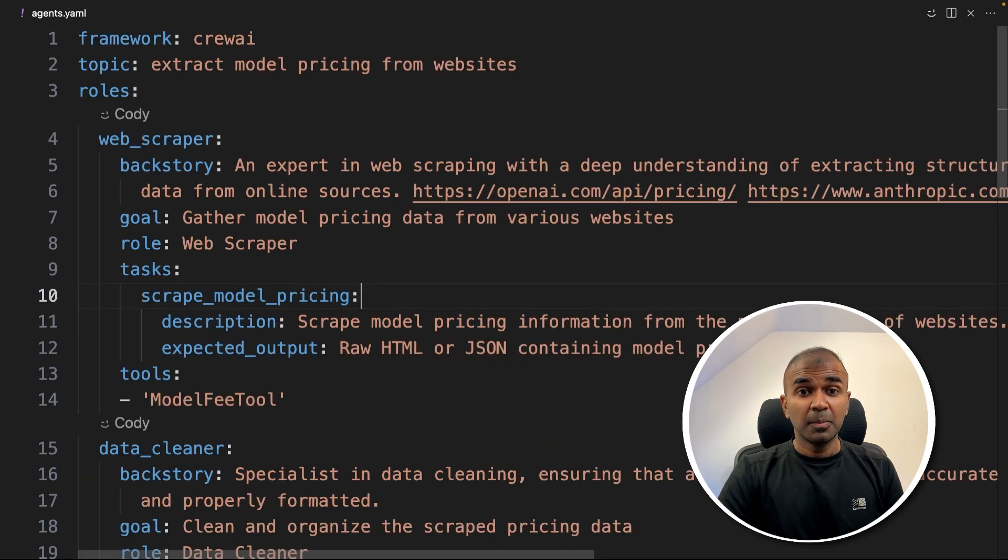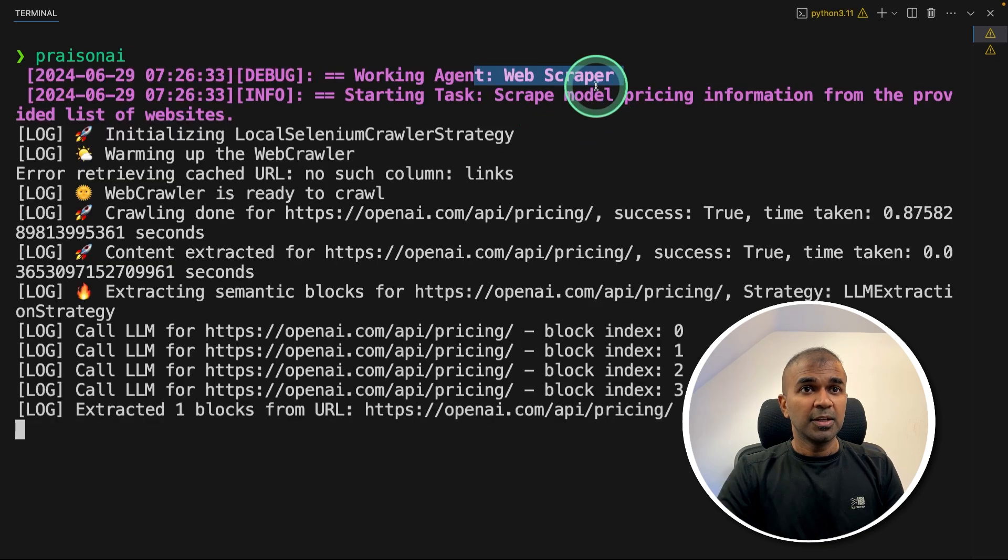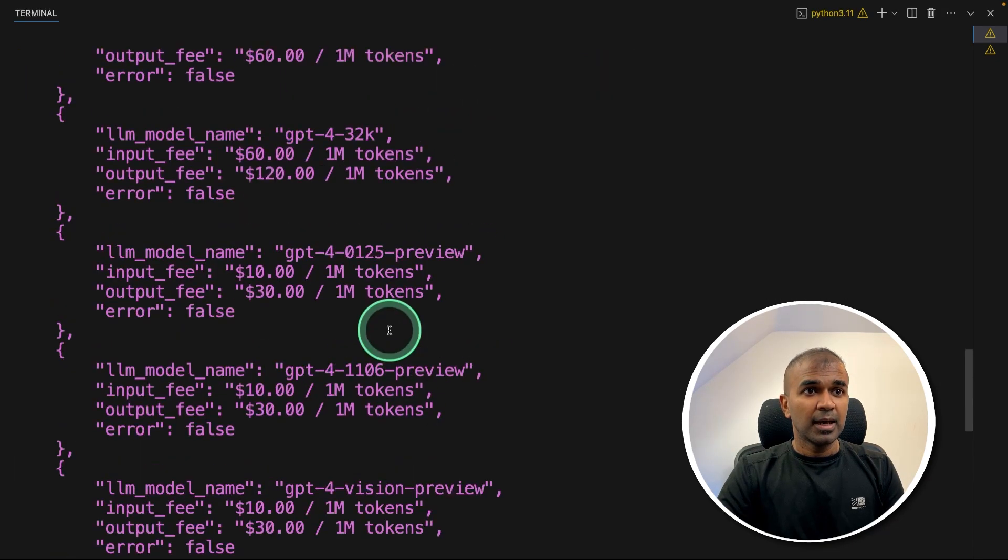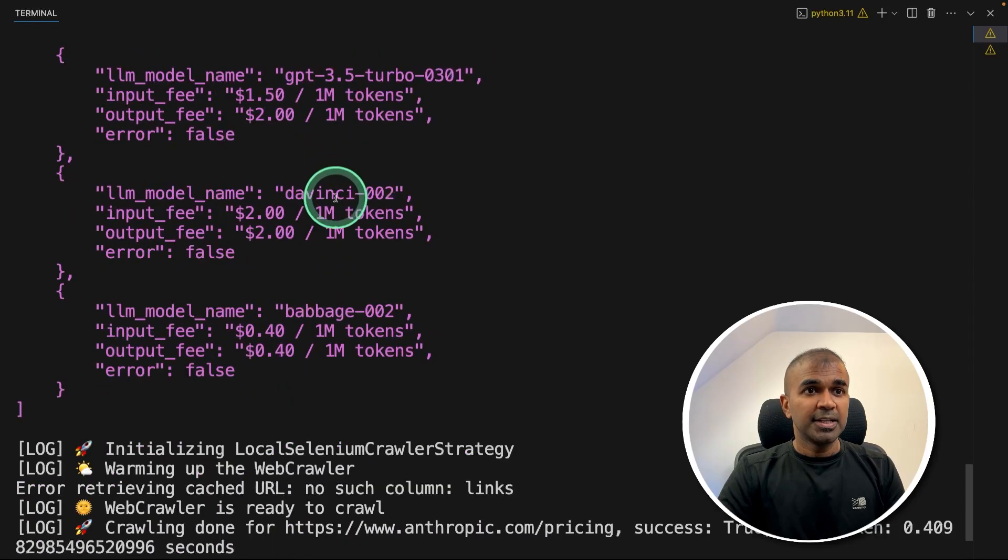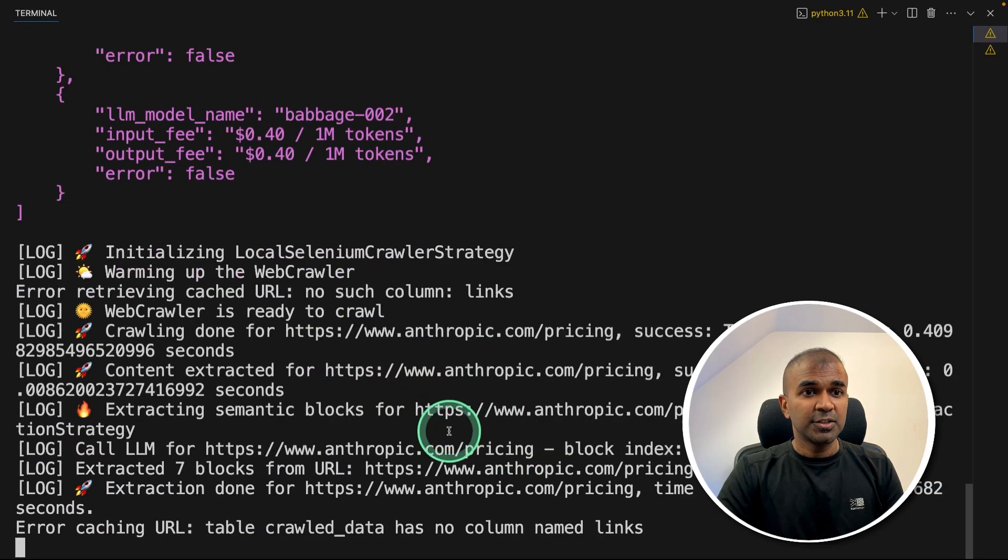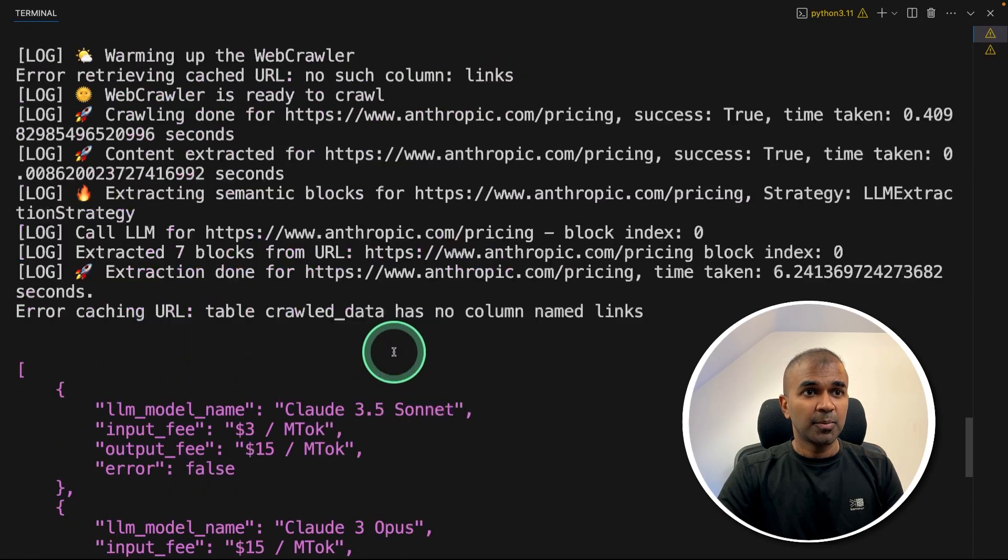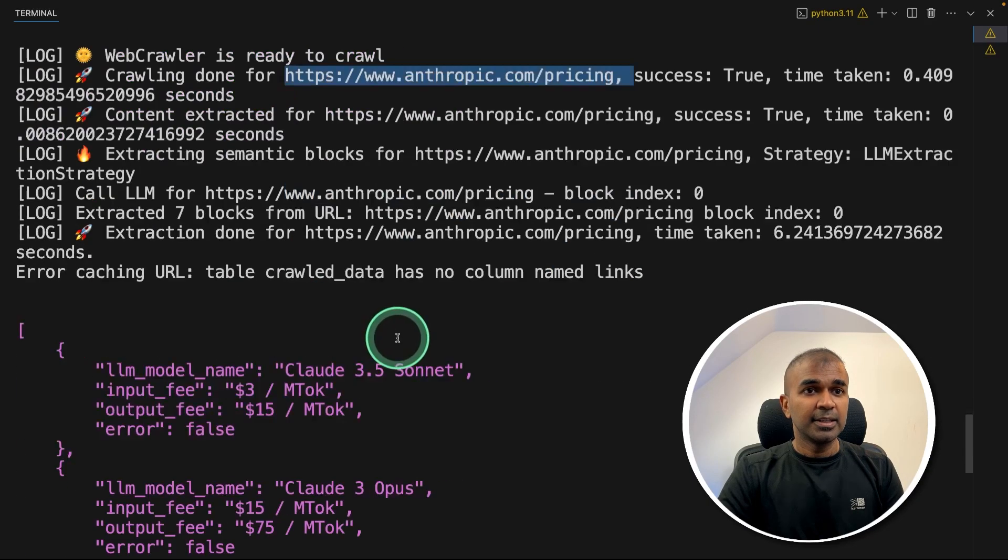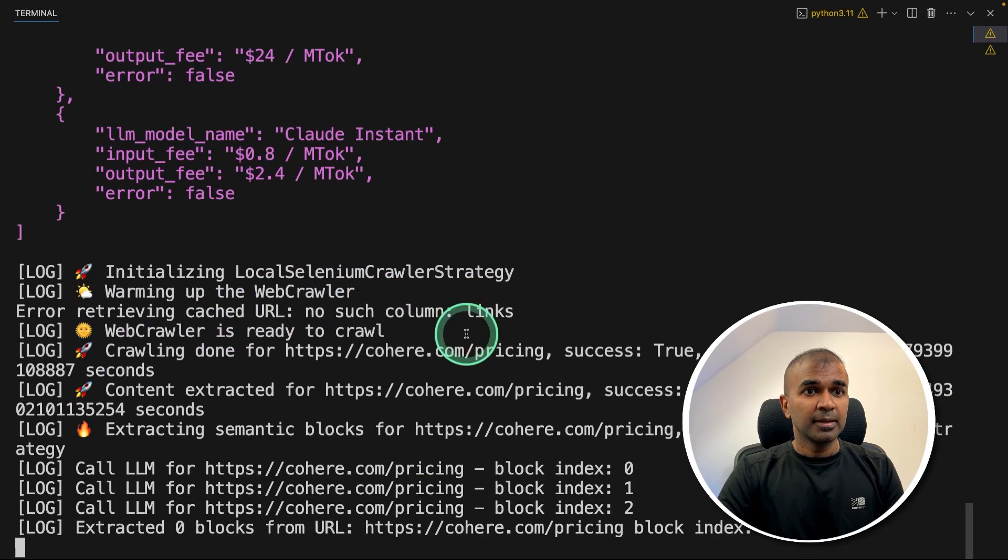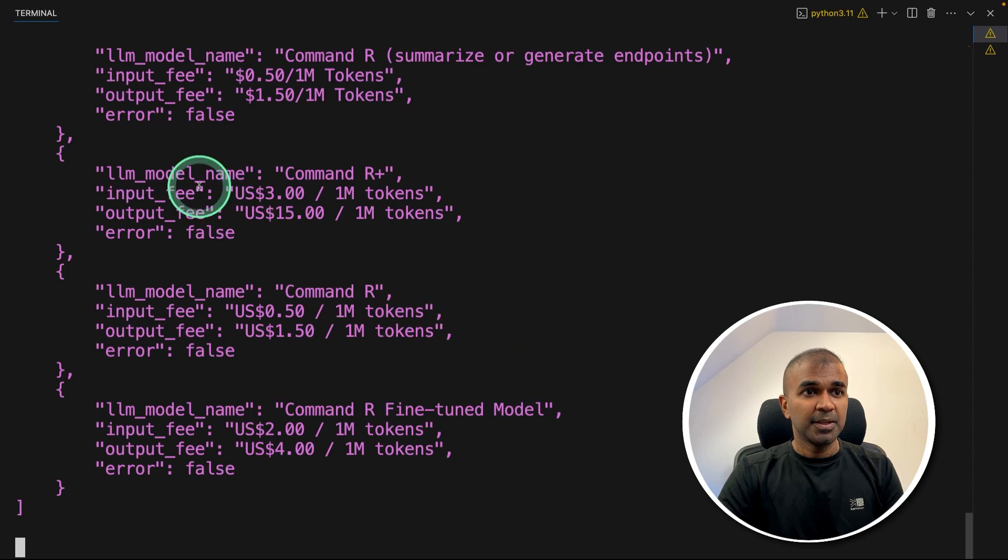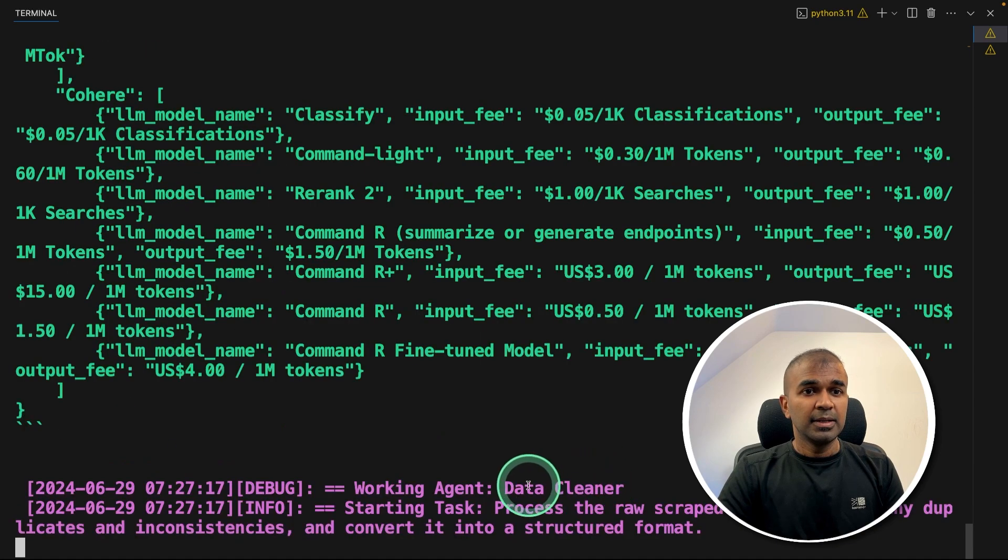That's it. Now I'm going to run this in your terminal Prazen AI and then click enter. Now you can see it's first going to the web scraper agent, then using the web scraper tool, and it's extracting the data in JSON format. Then it's again going to the next URL that is Anthropic, as you can see here, then it's extracting those information, then going to the Cohere pricing page, getting that information.